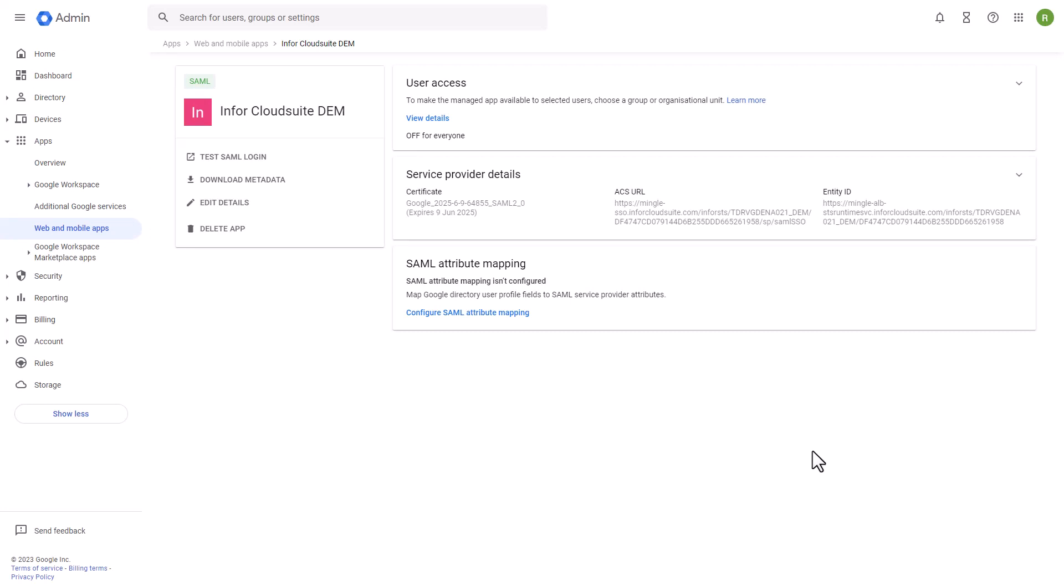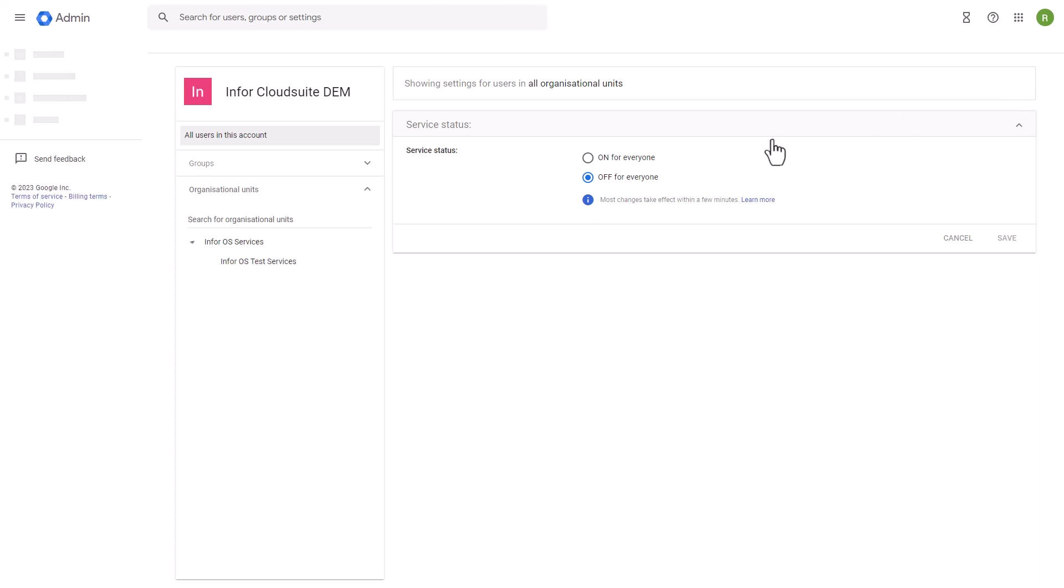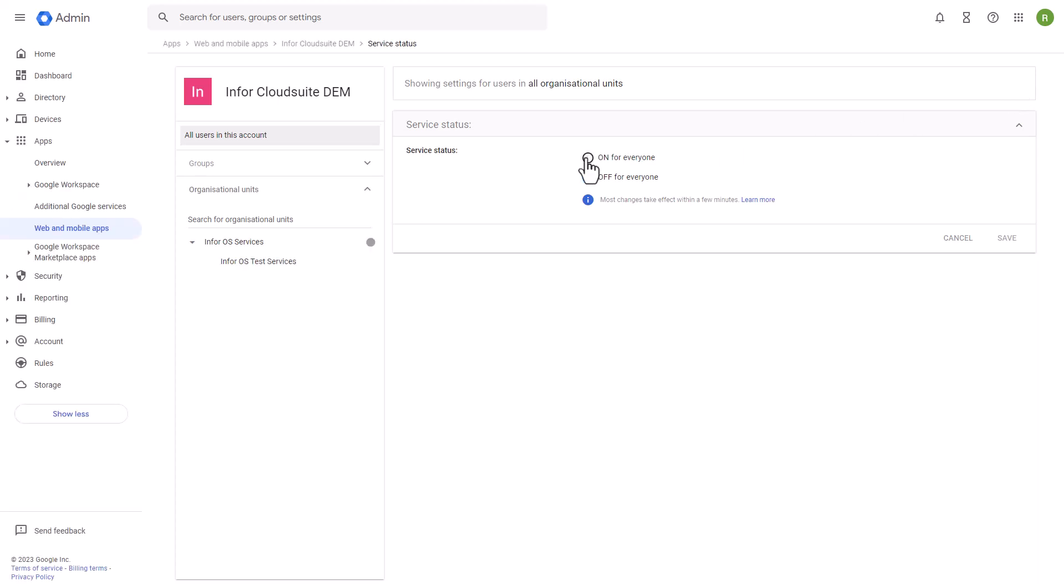In the User Access section, click the Down Arrow button to expand the panel. Select the On for Everyone button and click Save.